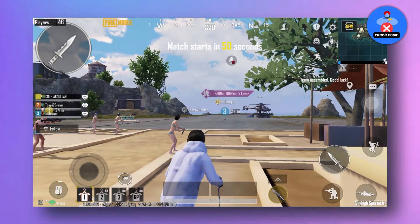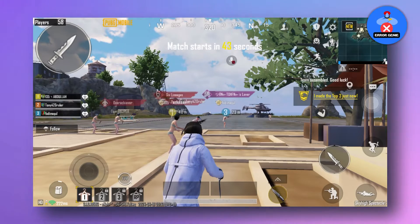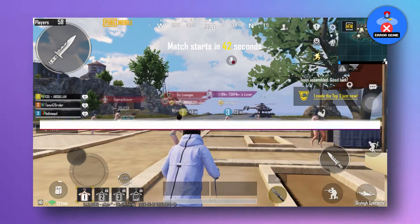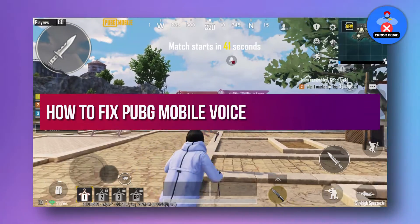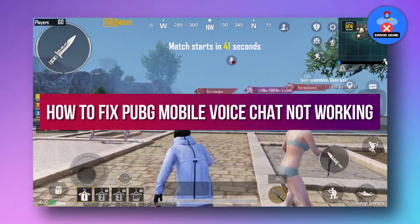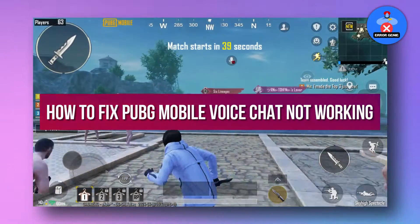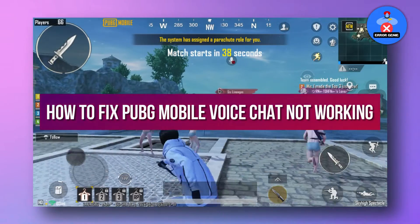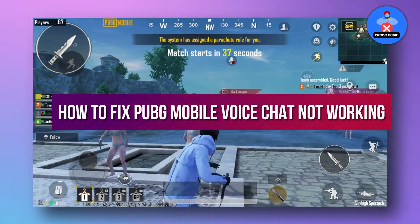Hey there, welcome back to another video. Today we're tackling a common issue faced by iPhone users playing PUBG: voice chat not working.